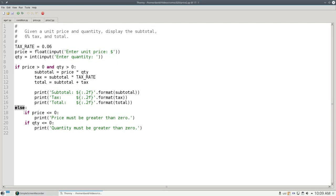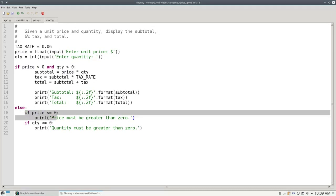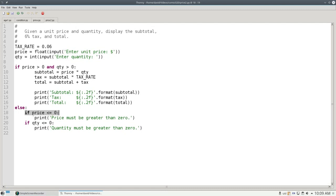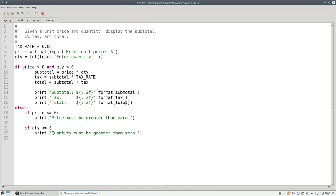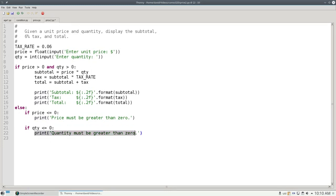In the else portion, I'm going to have a nested if statement, a unary if. If the price is less than or equal to zero, then it's bad. I need to make a print statement for that. Separately, I have to ask if the quantity is less than zero. If it is, I give an error message.